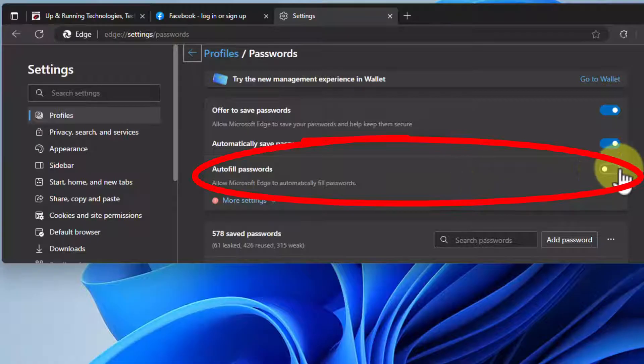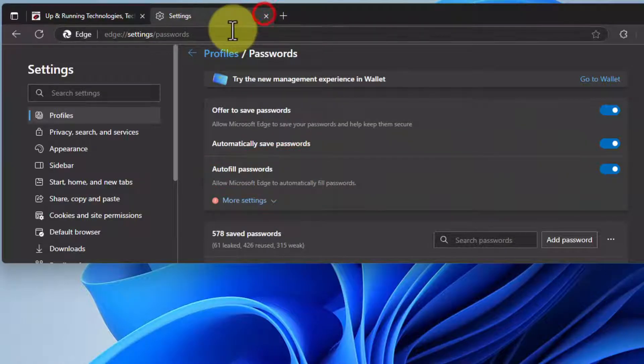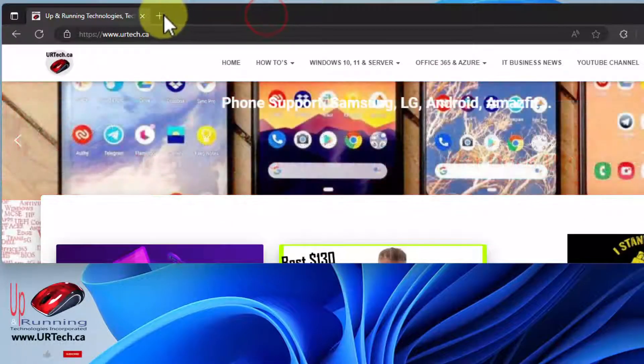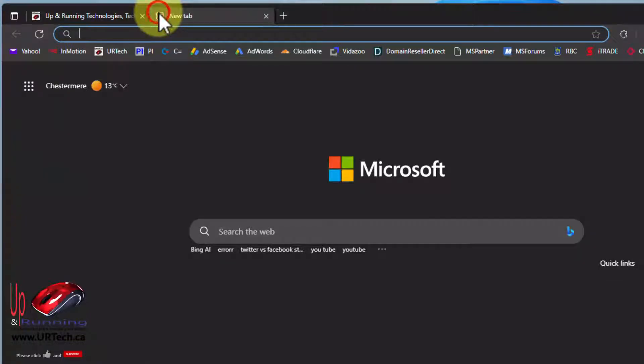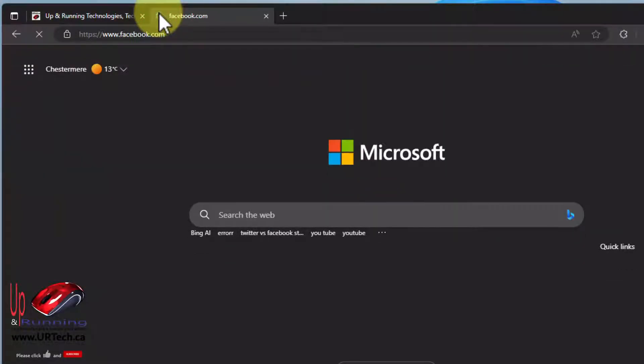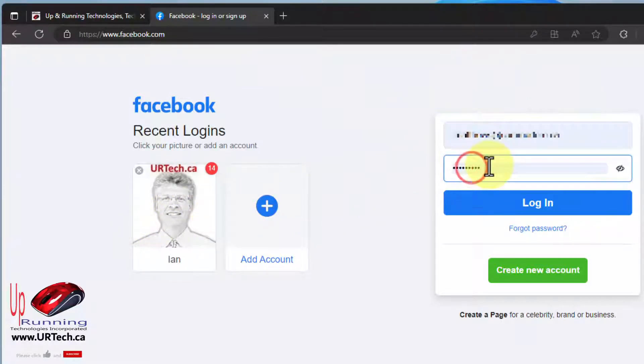Just click on passwords and for some reason this got turned off. Auto-fill passwords. So just click the little slider and now look what happens. So I'll close Facebook, I'll close settings and then let's go back to Facebook. I've fuzzed this out so you can't see my credentials but there they are and that's all there is to it.